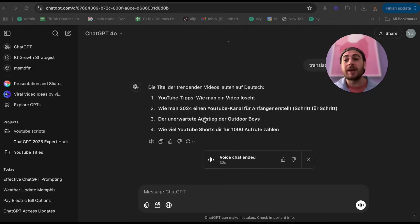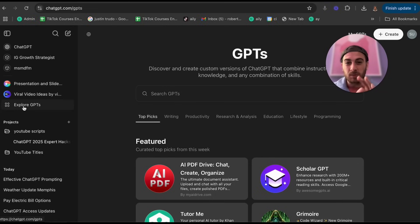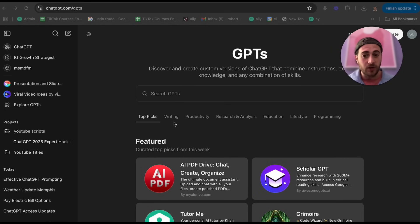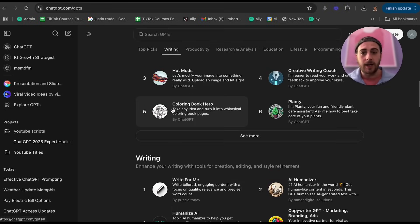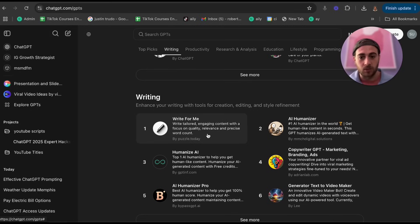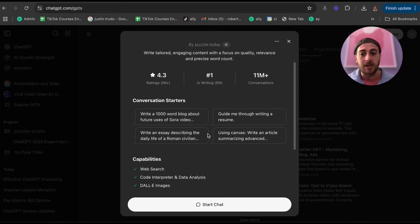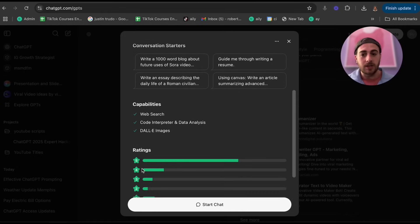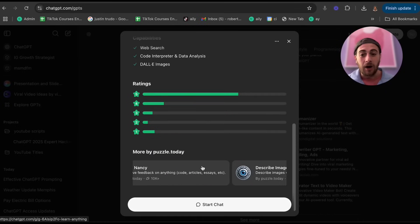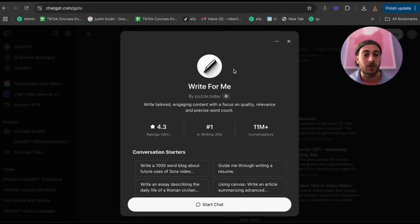Hack number four: create and explore different custom ChatGPTs — and you could even charge people for them. Click on 'Explore GPTs' and you'll see a bunch of categories: writing, productivity, research and analysis. You can click into any of them. For example, one focused on tailored, engaging content with a focus on quality, relevance, and precise word count. Clicking into it shows conversation starters, capabilities, ratings, reviews, and how many conversations have been had with it.